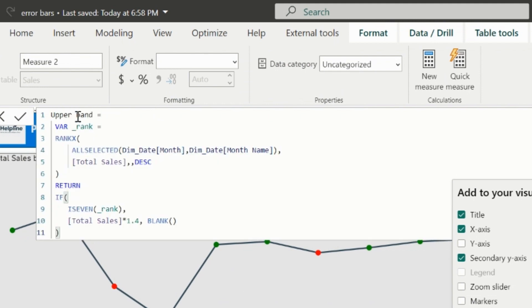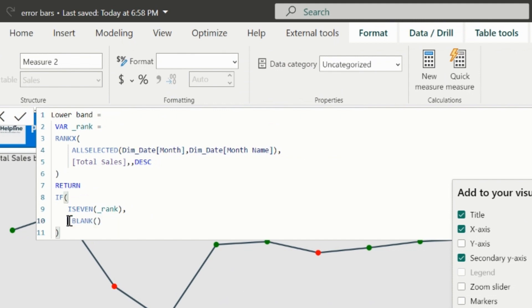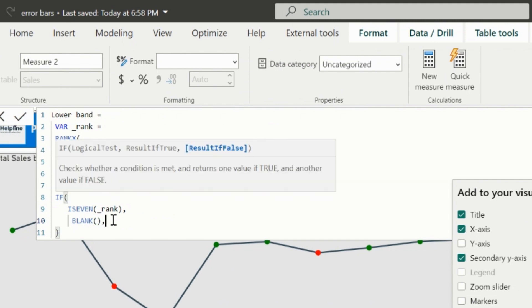Copy the entire expression and paste into a new measure. This measure will be used for lower bound. I just need to change the condition, just opposite to it. Here, if the rank is even, it will show blank, and for the odd months, it will show only lower bars.